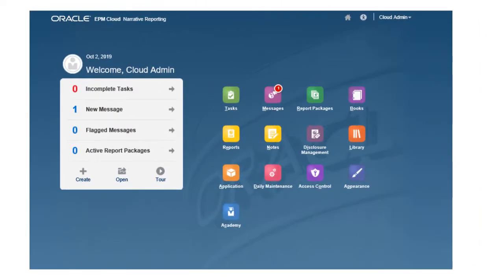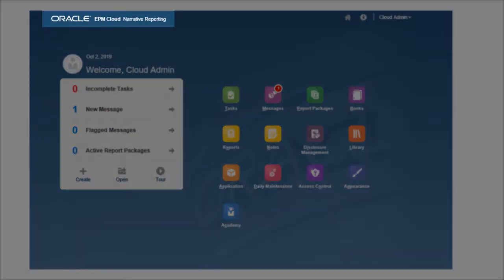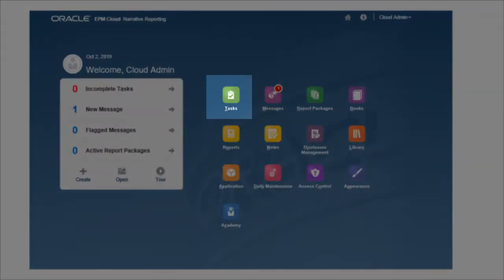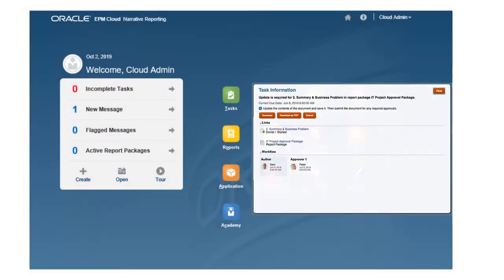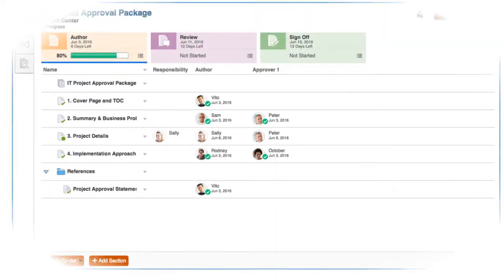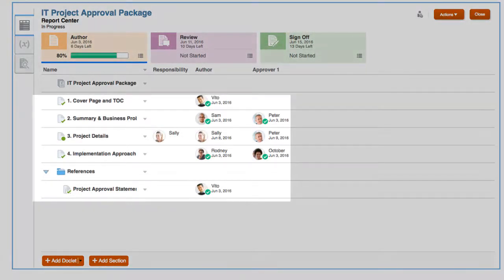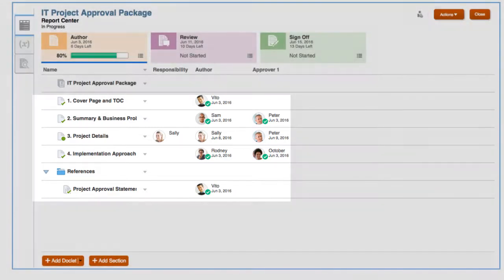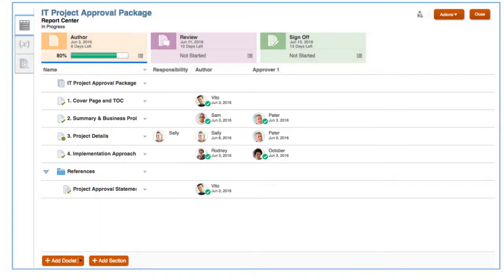The report package for this IT digital web project is created in Narrative Reporting, where authors, reviewers, and approvers are assigned to different sections, called doclets, of the report package document. You can check the status of the report package and view each assigned contributor's responsibilities and progress as they complete their doclets.